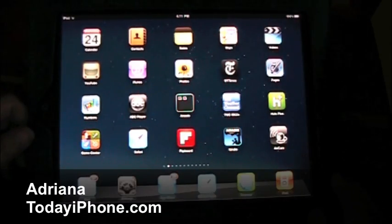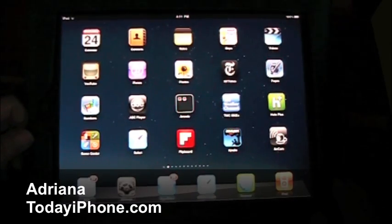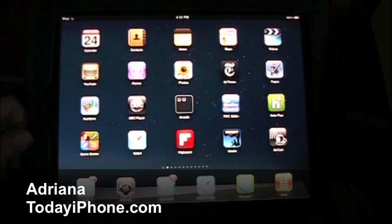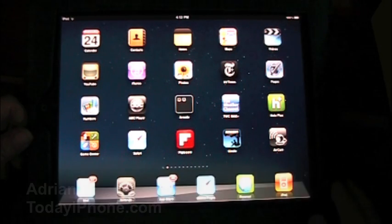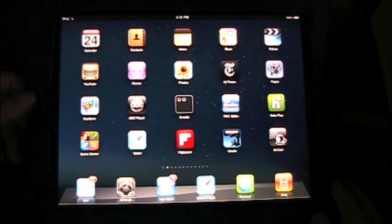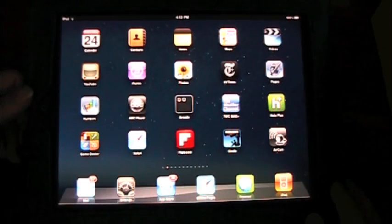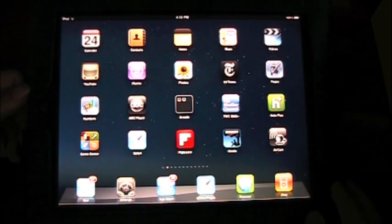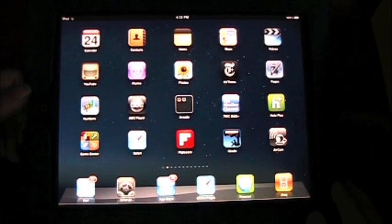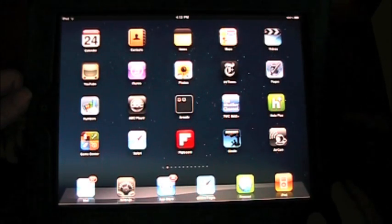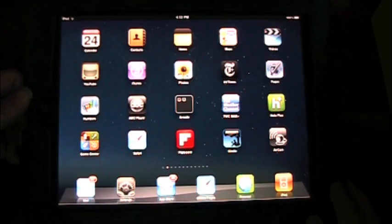Hey what's up everyone, this is Adriana from today's iPhone and I'm going to show you a little walkthrough of iOS 4.2.1 on the iPad. So let's get started.